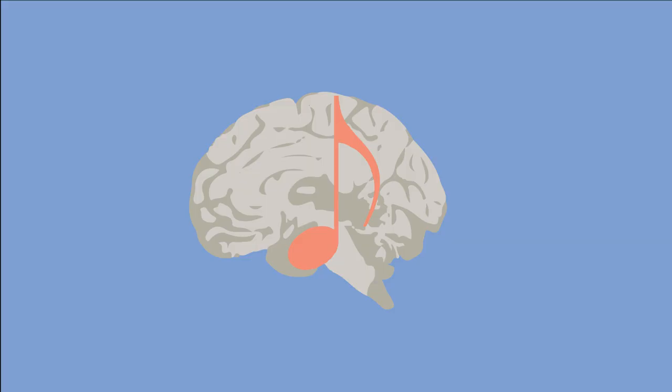This is your brain on music. When we listen to music, many different brain regions are activated to process what we're hearing.